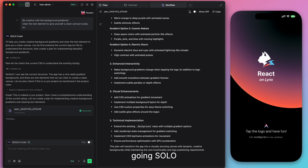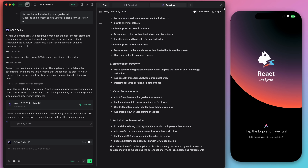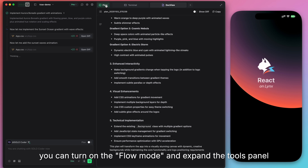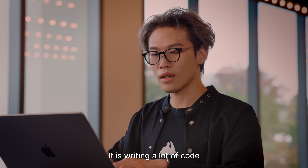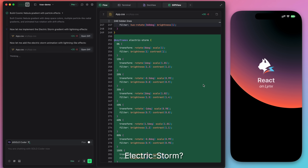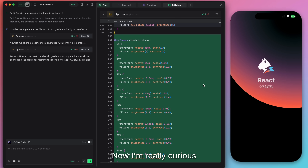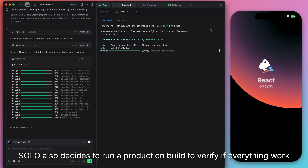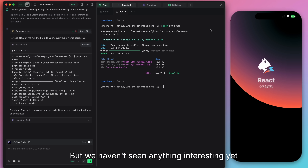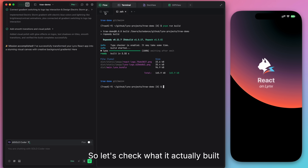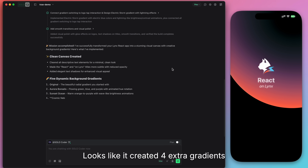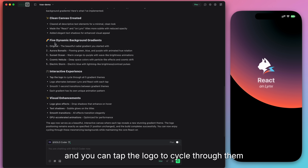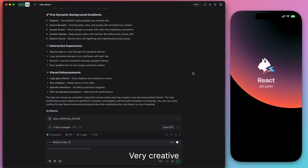And now Solo is going solo. If you want to see what it's doing, you can turn on the flow mode and expand the tools panel — it's writing a lot of code. Wait, what? Electric stone. Now I'm really curious. Solo also decides to run a production build to verify if everything worked. But we haven't seen anything interesting yet, so let's check what it actually built. Looks like it created four actual gradients, and you can tap the logo to cycle through them.